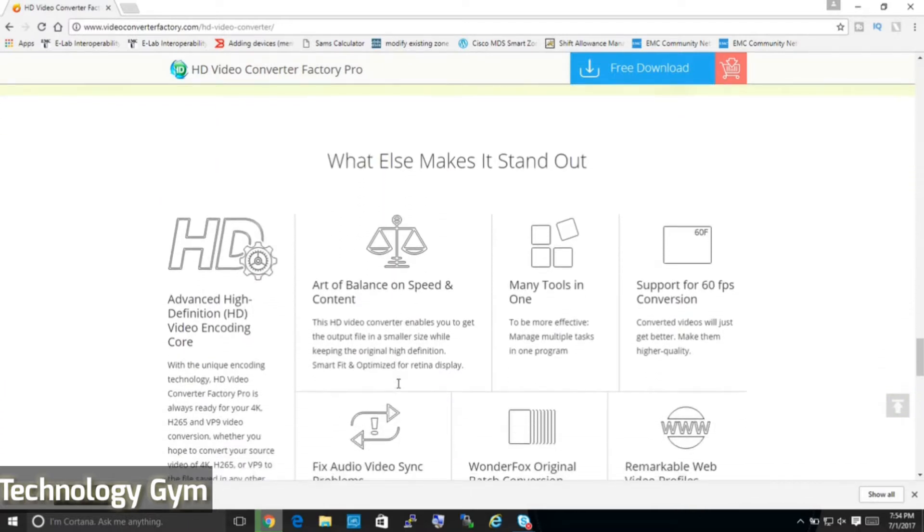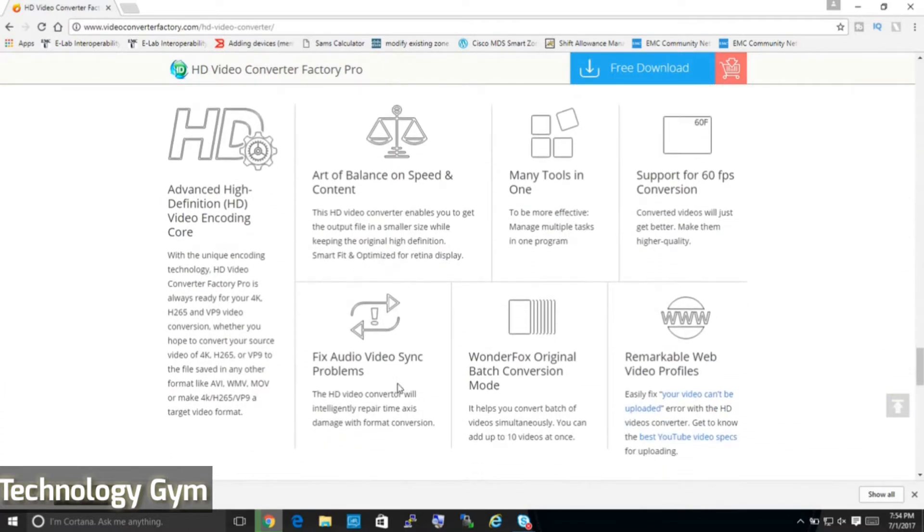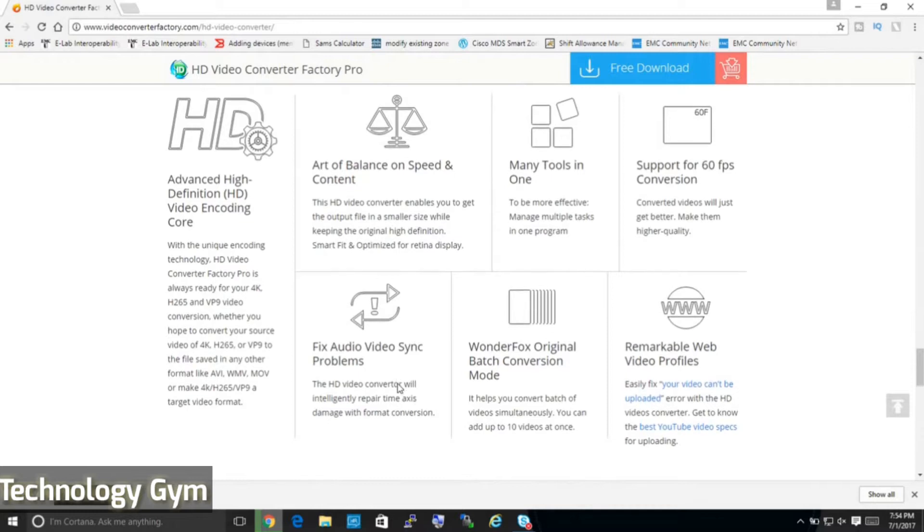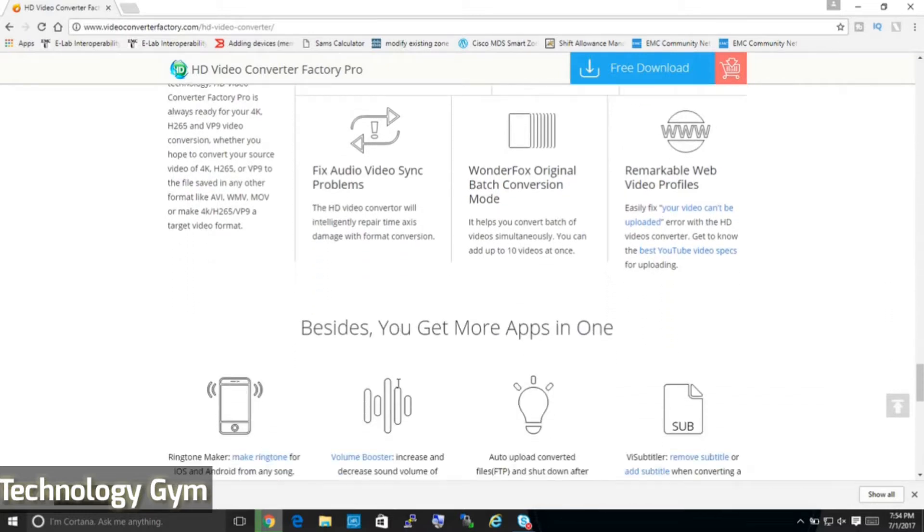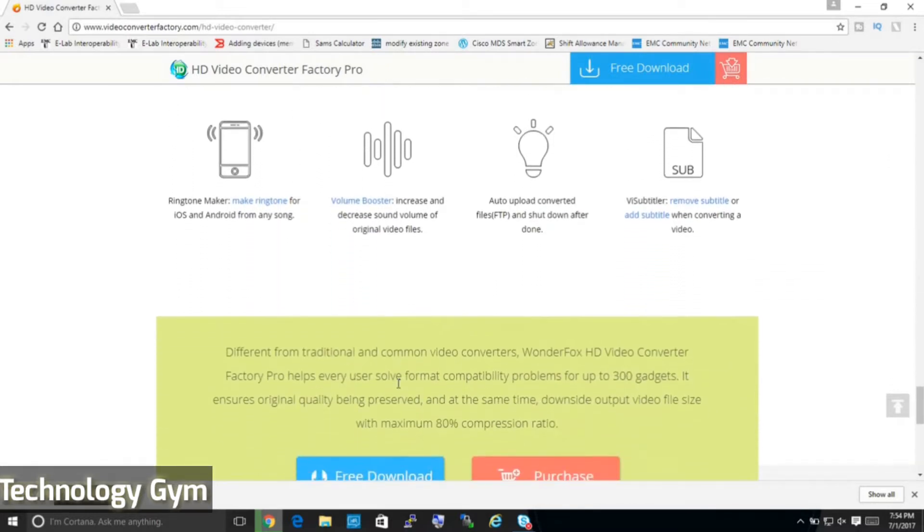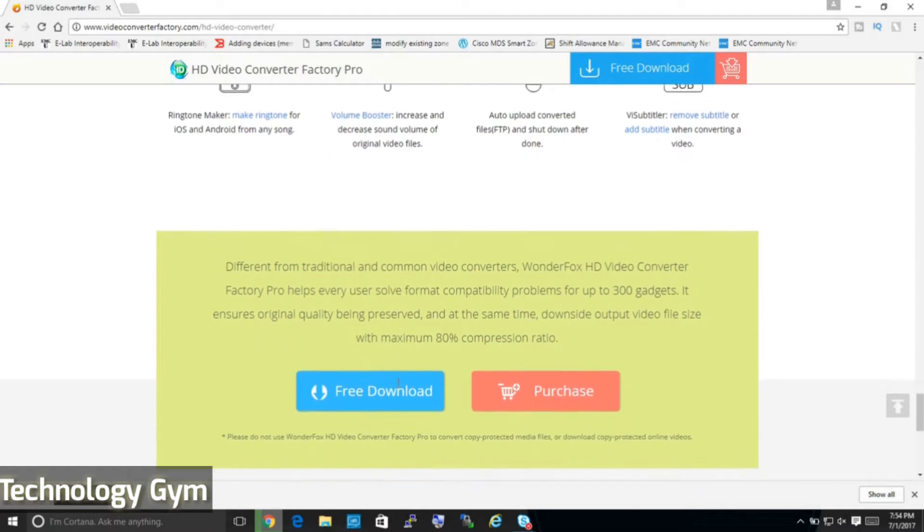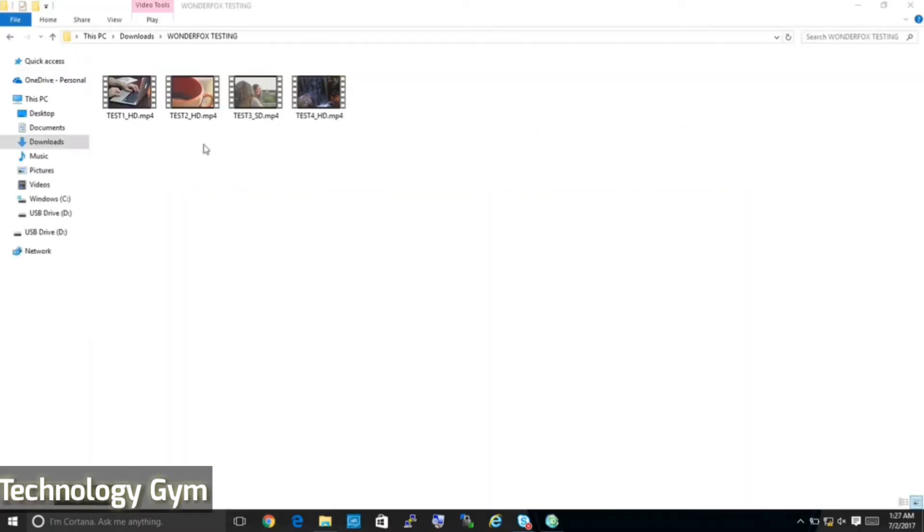The conversion speed stats provided here are really insane and using this you can also add subtitles, boost volume, make ringtones and even fix audio issues. Overall, it is an all-in-one software and if you want to read more, I will leave this link in the description below.